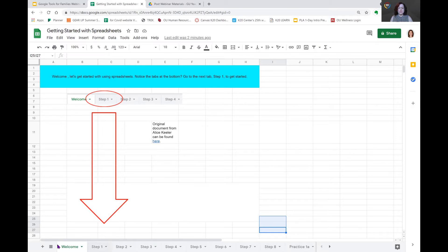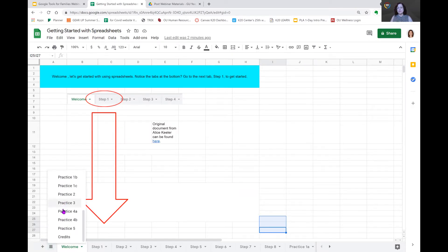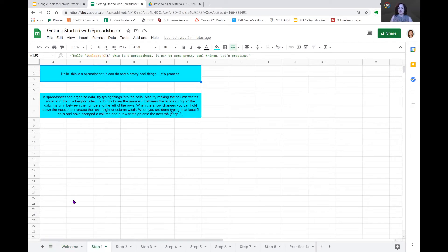When you come over to the left of the screen, you'll see the pancake. It says all sheets. We click on that. This is another way that we can navigate through the sheets. Just select the sheet that you want to go to and it will take you right to it. So now we're going to move on to step one.